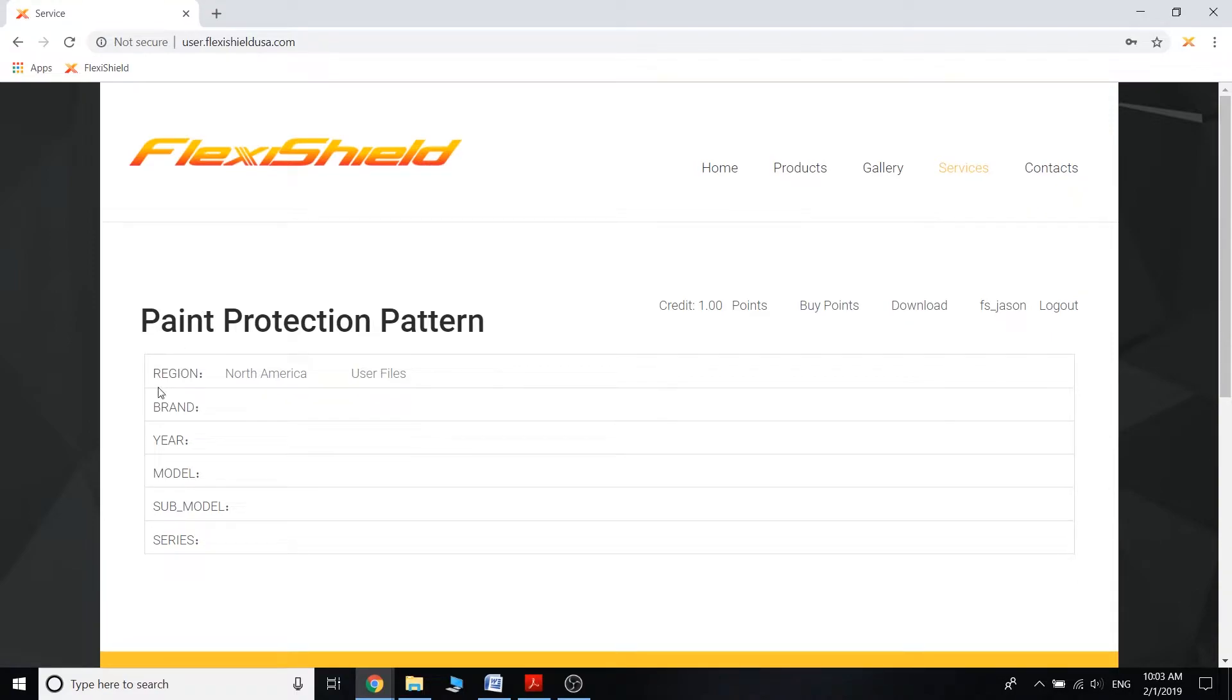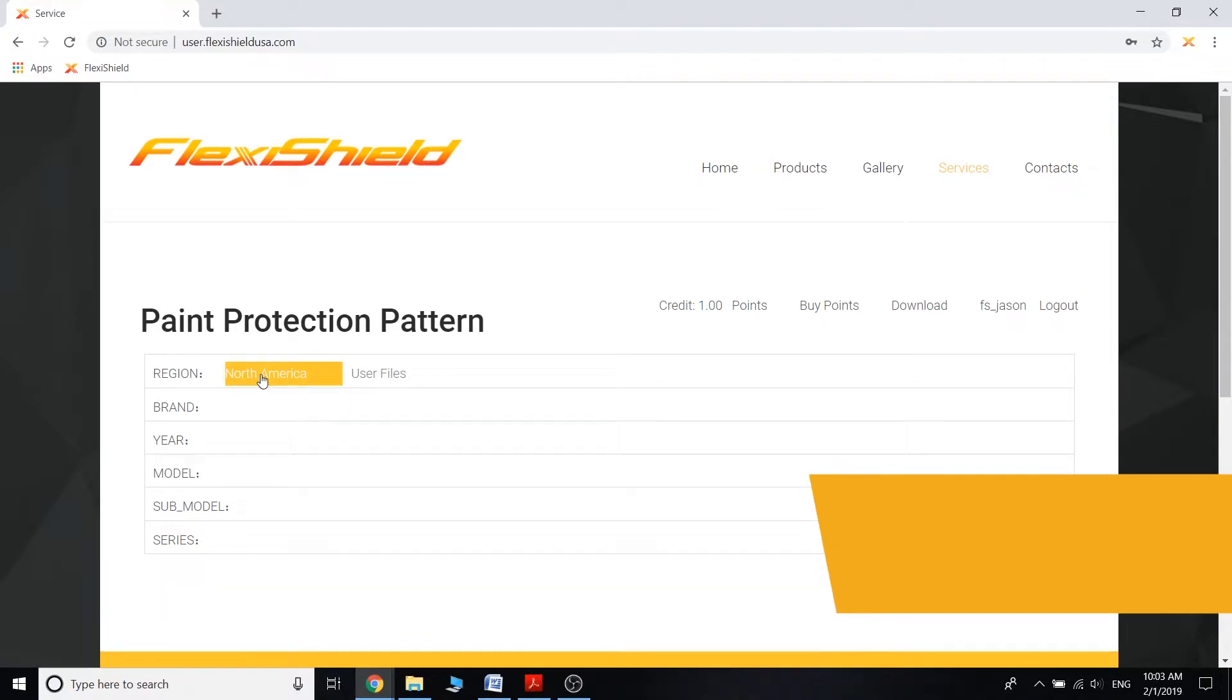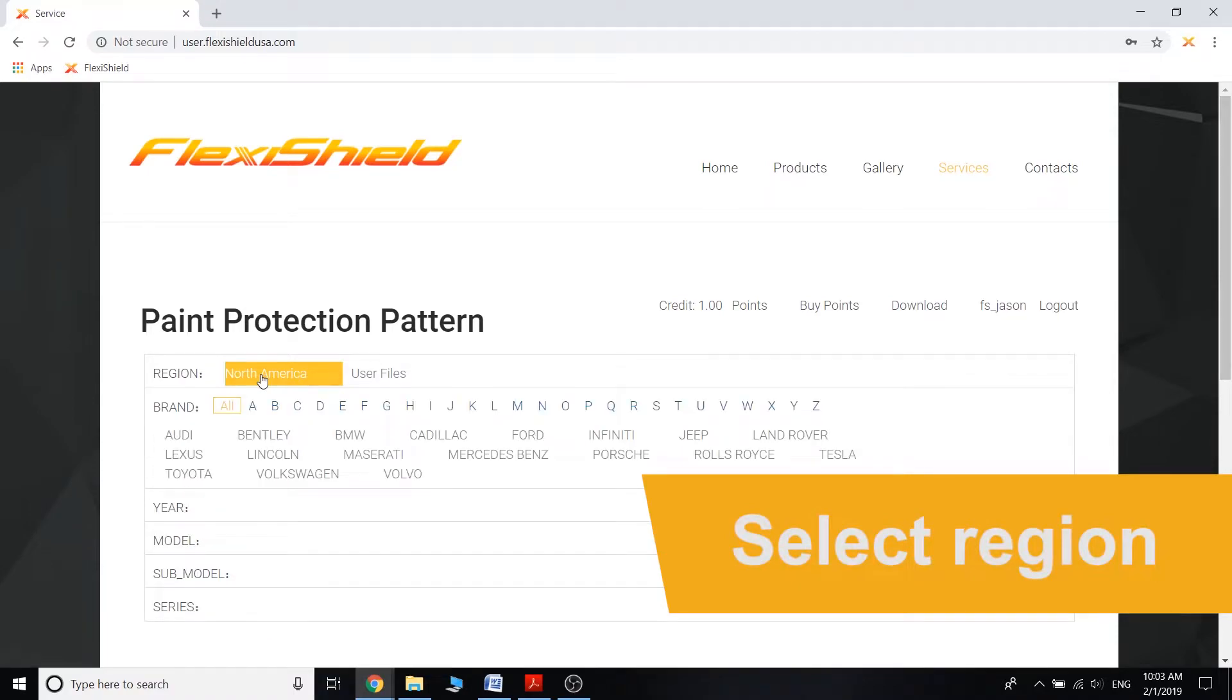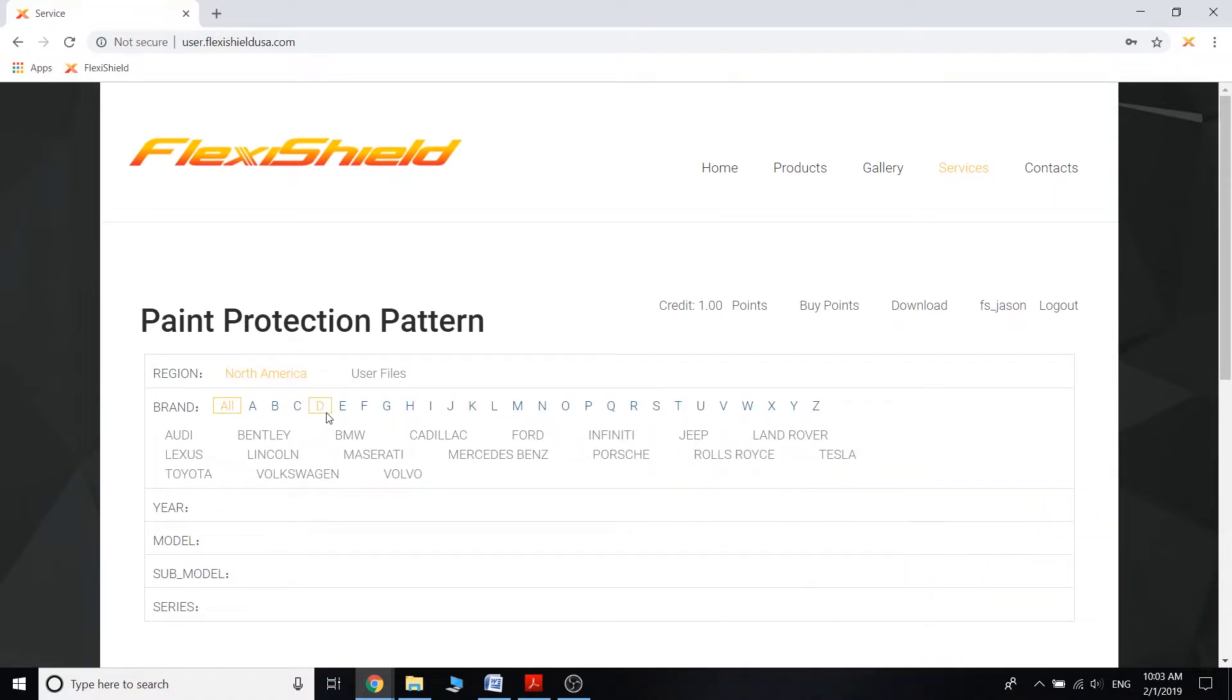So what you want to do is whatever region is displayed for you, you're going to want to click on that. For me, North America. Once you click on that it'll populate the brand category. That will show you every single brand that we currently have.